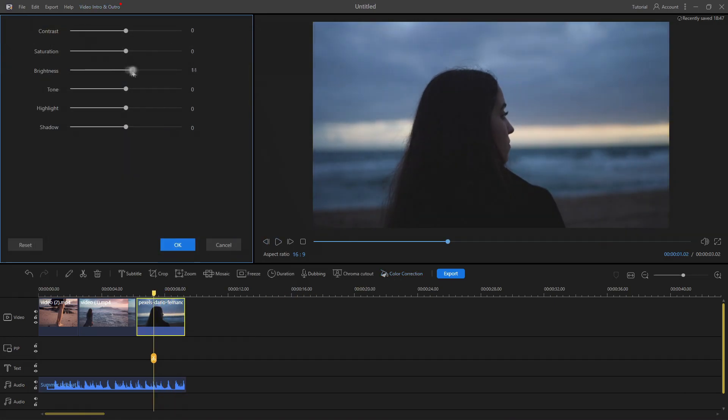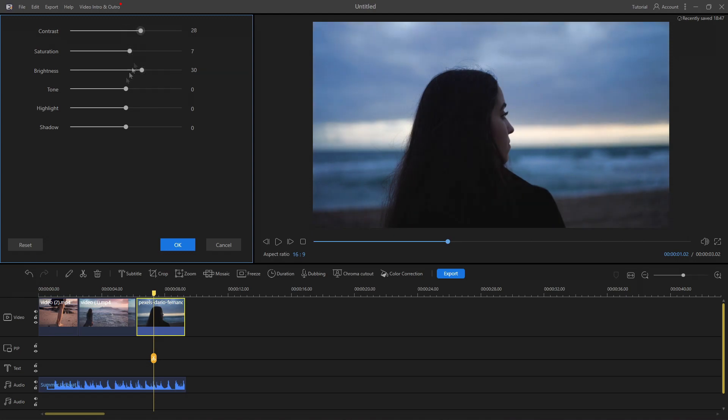You can also adjust brightness, contrast, highlight, saturation, and tone of your videos.